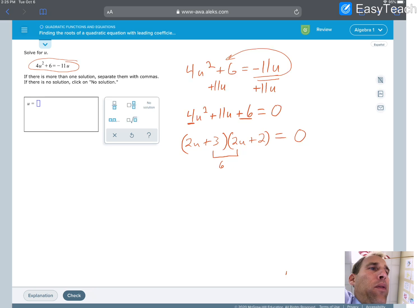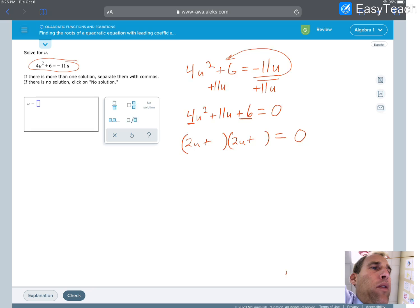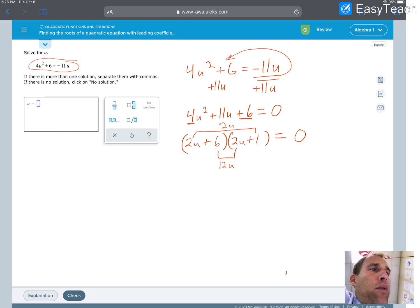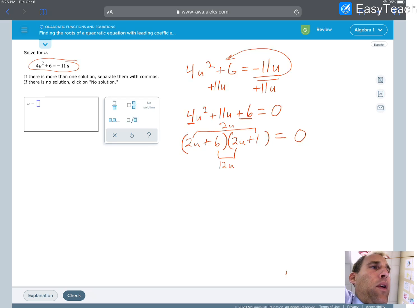Let's go back and try something else. Instead of 3 and 2, let's try 6 and 1. My inner terms now become 6 times 2u, which is 12u, and my outer terms become 2u. That gives me 14u — and it needs to be 11u — so 14 is not going to work. We've got to go back.